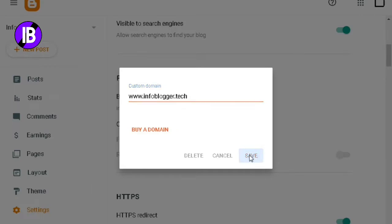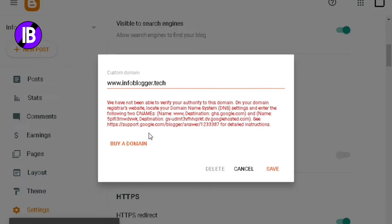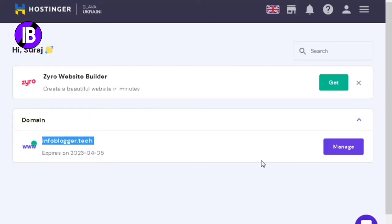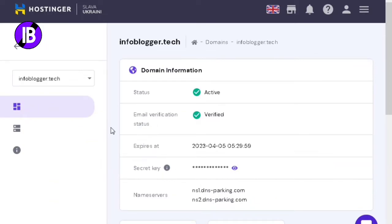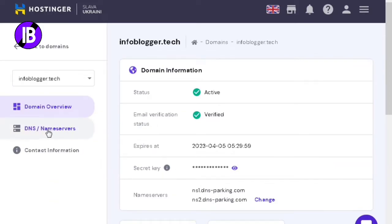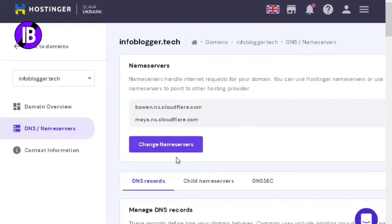If you don't put www in front of your domain address, this process might fail. After adding the domain name, click on the Save option. After clicking Save, an error will appear — don't worry about it. Just go to the Hostinger site and click on the Manage option.